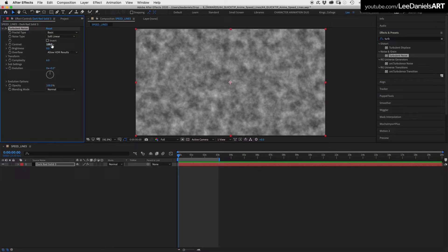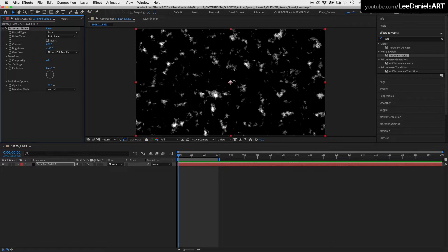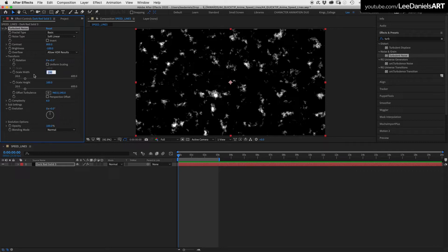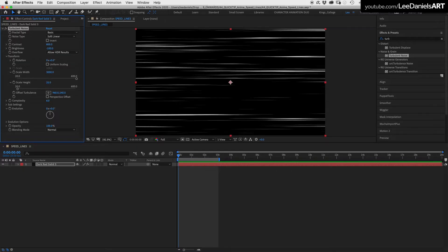With the settings Basic and Soft Linear, put the Contrast up to 800 and the Brightness to minus 100. In the Transform options, uncheck Uniform Scaling and increase the width to 3000 and the height to 25. This will give you your basic speedline shape.